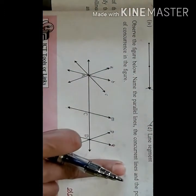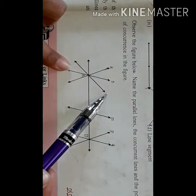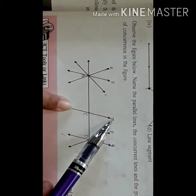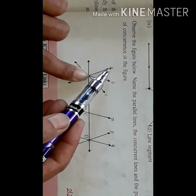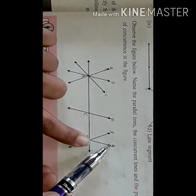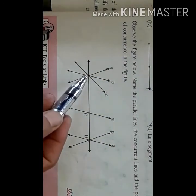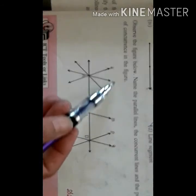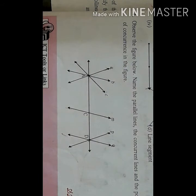Observe the following figure. Name the parallel lines, congruent lines, and points of congruence. Parallel lines are those which do not intersect: line B, line M, and line Q. Congruent lines — those passing through one point — are line A, line B, and line C, and also line P and line Q. The points of congruence are point A and point D.